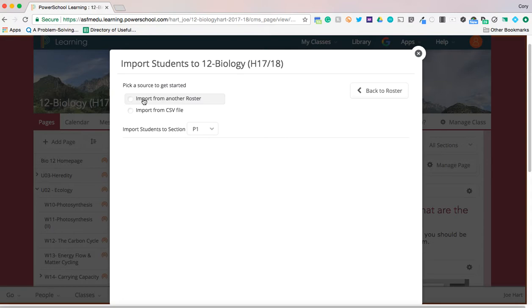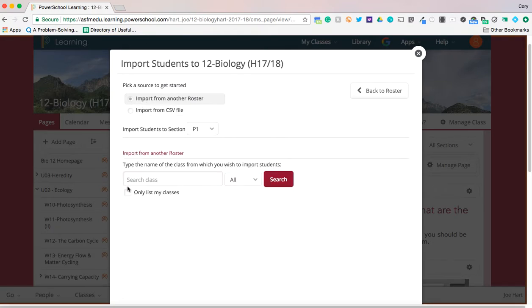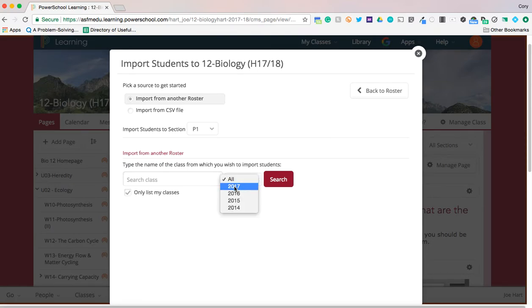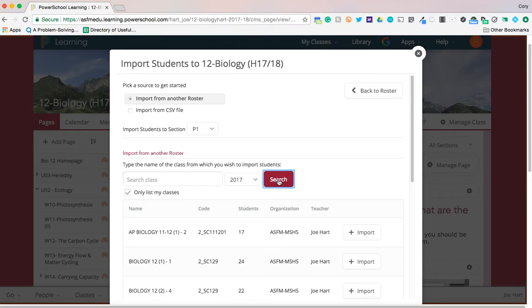Import from another roster and I'm just going to make a couple shortcuts here. Only list my classes, make sure you check that, and instead of all hit this drop down and select 2017 and that'll help filter to your classes.